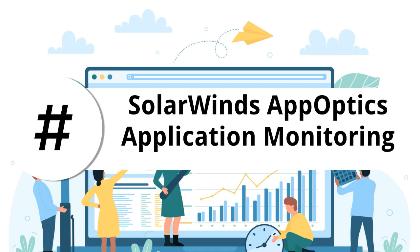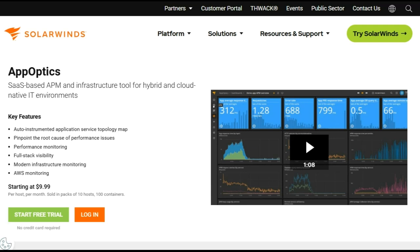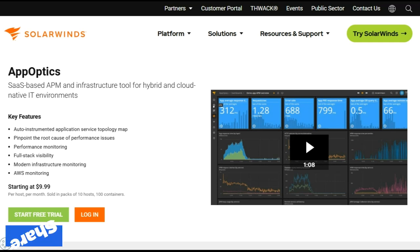Next is SolarWinds App Optics Application Monitoring. App Optics is a new entry from SolarWinds that can help you in monitoring performance. The software offers two levels of service: the lower-end plan covers infrastructure monitoring, while the higher-end plan covers application delivery and performance monitoring.